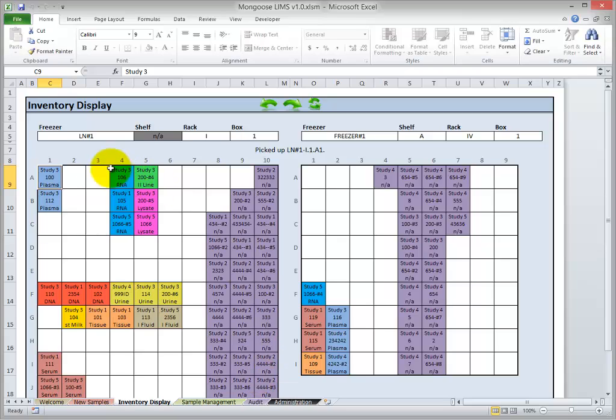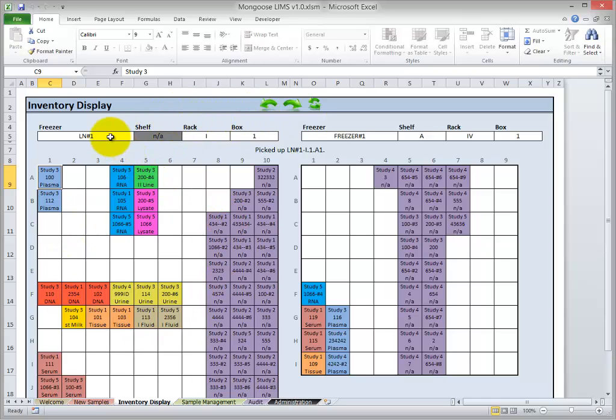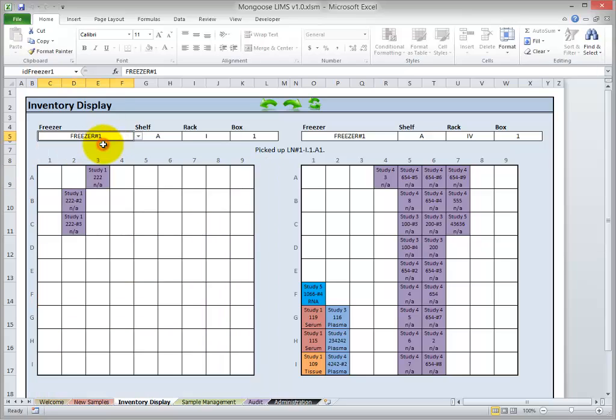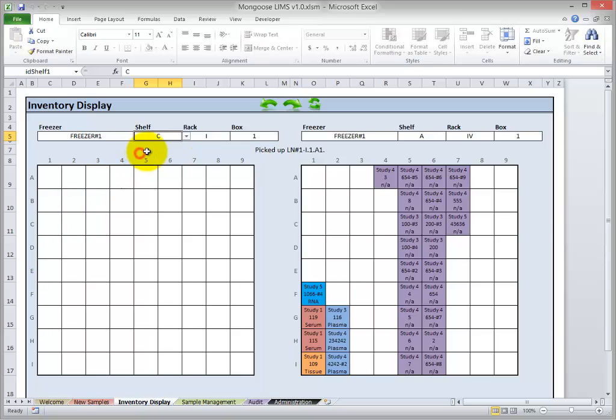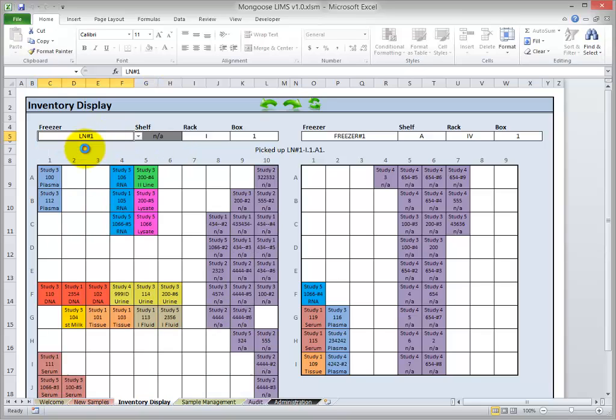So let's start at the top here. This is where the user selects which boxes they would like to view. The locations are broken out into components: freezers, shelf, rack, box, and then the cells within each box. So we can view a box in another freezer by selecting here. We can view a box in another shelf by selecting here. Pretty straightforward. Let's go back to the Liquid Nitrogen now.